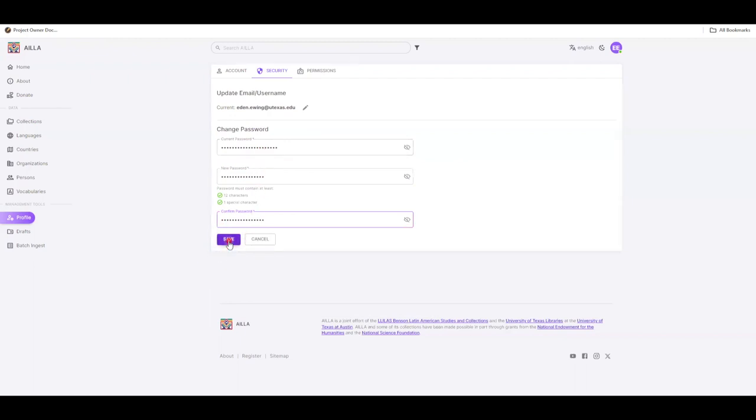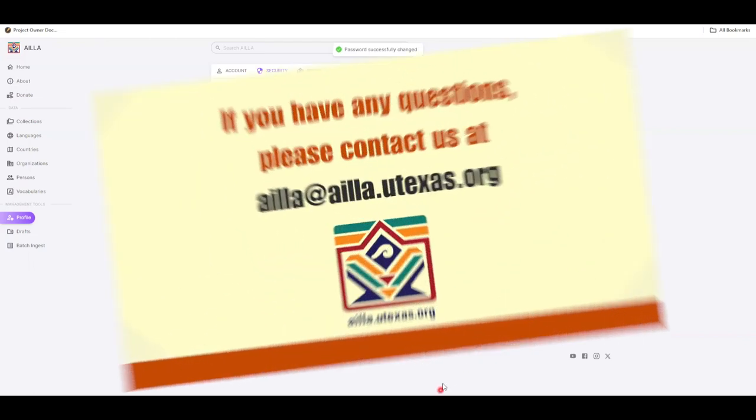Click the purple Save button. If successful, you will get a popup saying that your new password has been successfully changed.